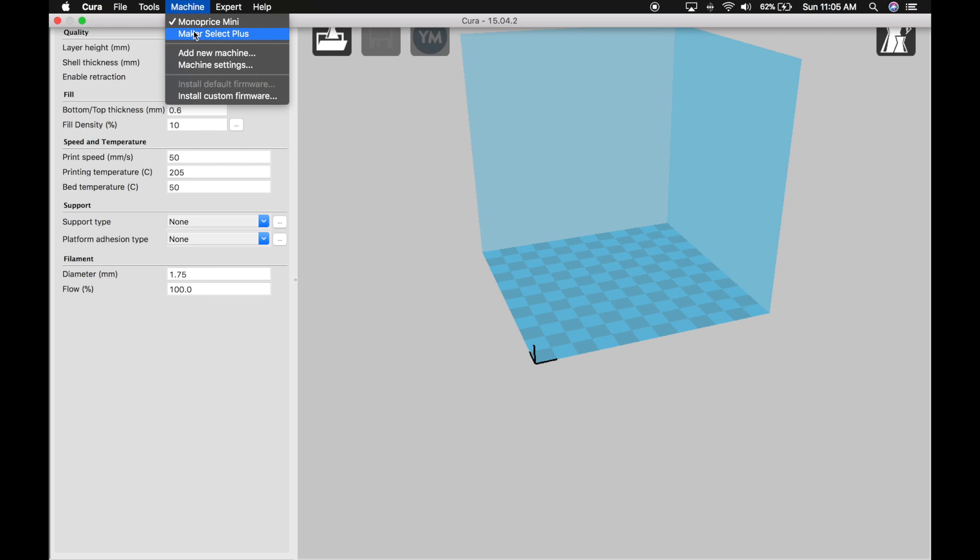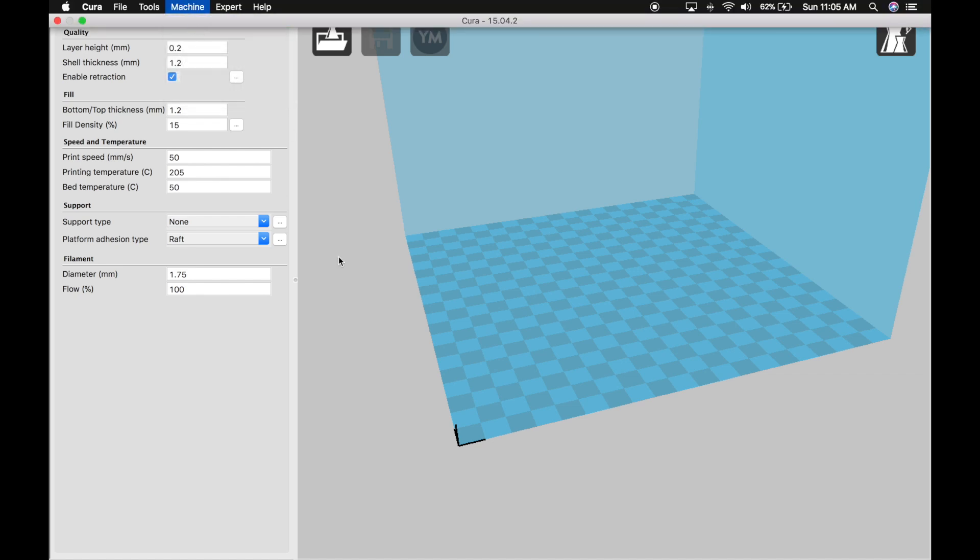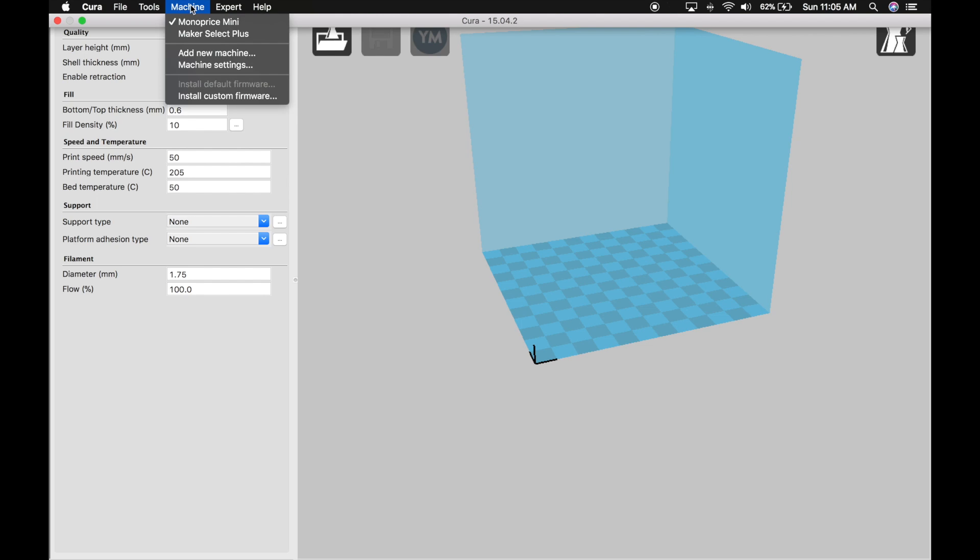The difference is if I click on the Maker Select Plus, you'll see the bed size now increases and some of the settings have changed. If I go back to the Mini, then it brings up those specific settings for that printer.